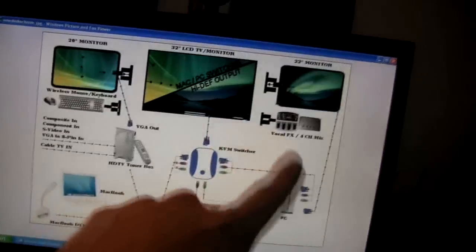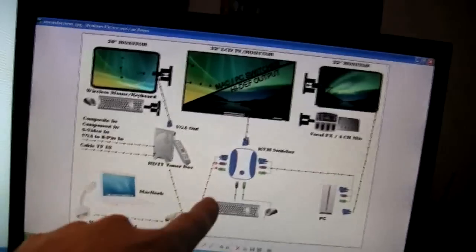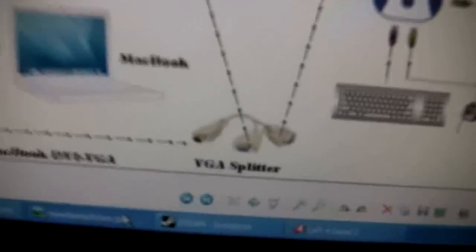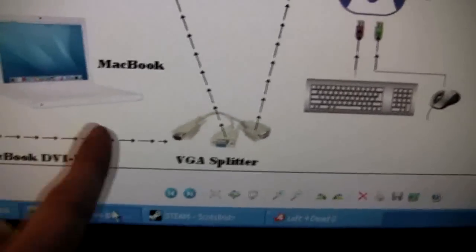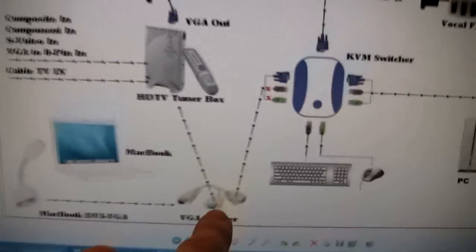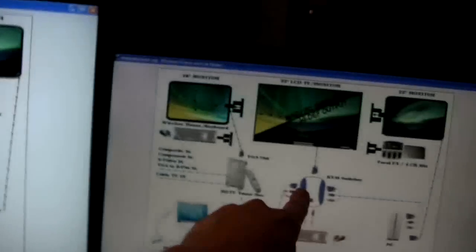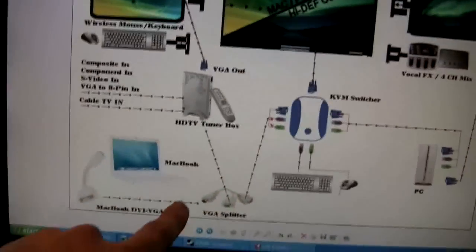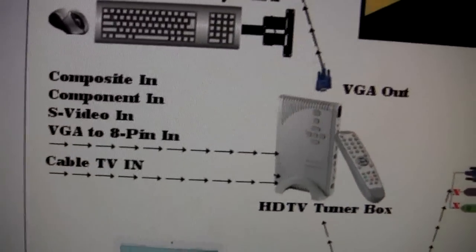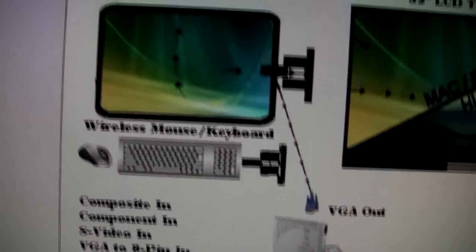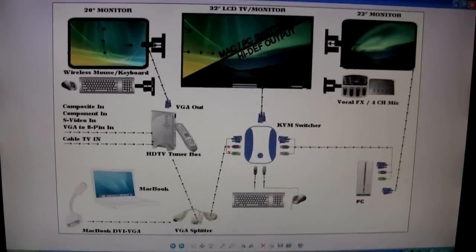The reason I'm able to do this is because I have the KVM switcher hooked in — it allows me to go from the PC into here, or I can go from the Mac into here, as an independent function. What I did is put a splitter on the DVI-to-VGA connector coming out of my MacBook — I picked this up for about five bucks on eBay. One side goes to the KVM switcher so it can go directly into the input of this screen; the other runs into my tuner box, which you just plug your cable TV into — it has VGA to 8-pin, and the VGA output goes to that monitor.